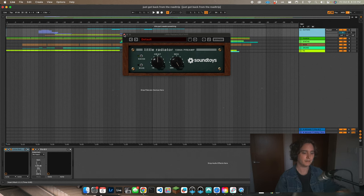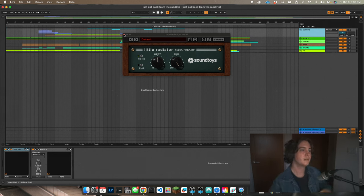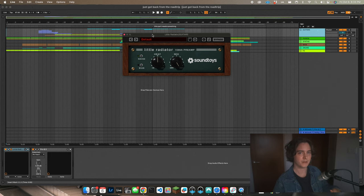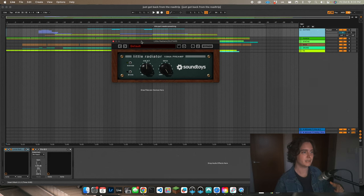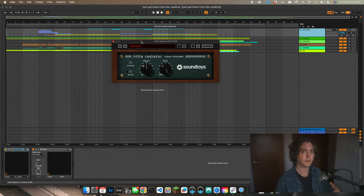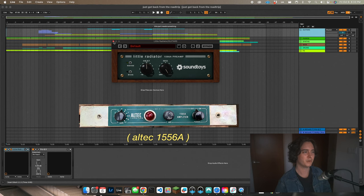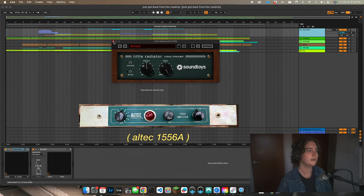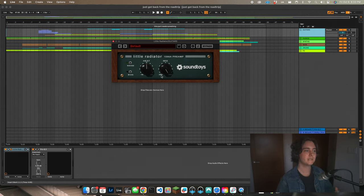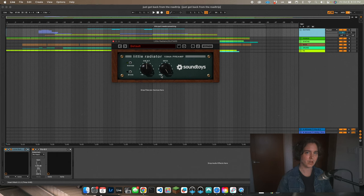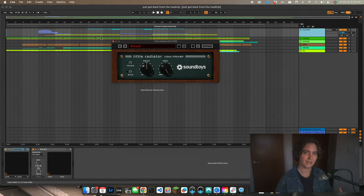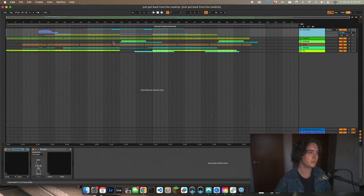I was reading the manuals and I noticed that these Little Radiators are based on a preamp. I think it's an Altec, but I don't know too much about it. But basically, just by putting it on the track, it's getting some of that analog mixdown warmth, a little bit of that glue that you get out of just mixing on an analog board.